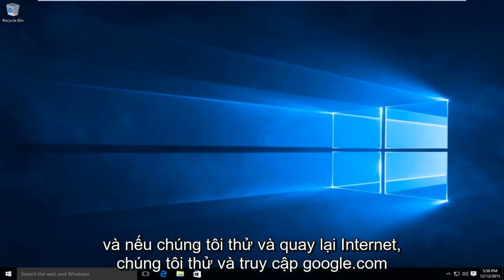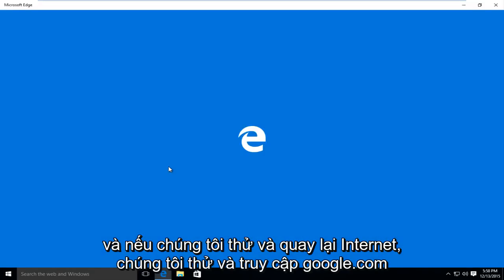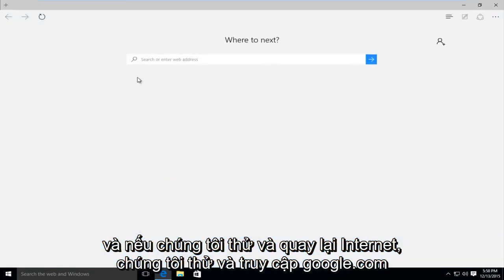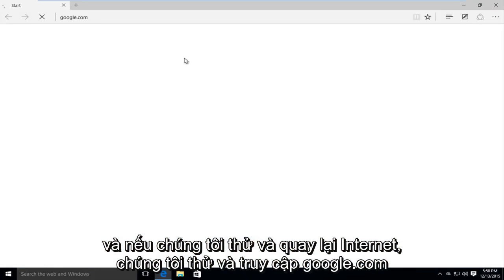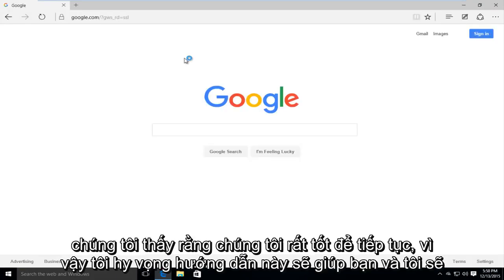And if we try and go back onto the internet and we try and go to google.com, we see that we are good to go.